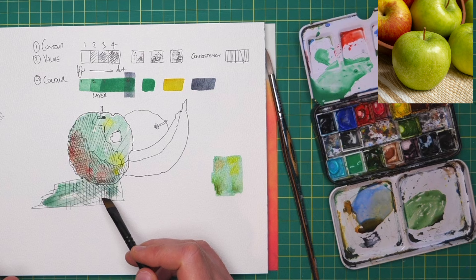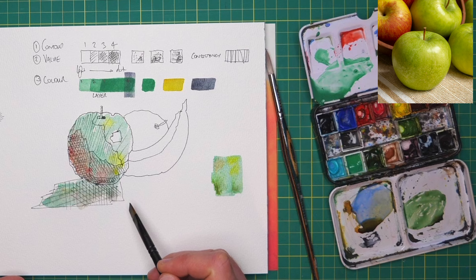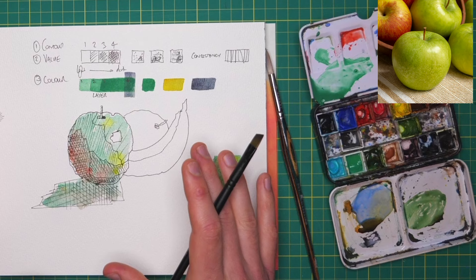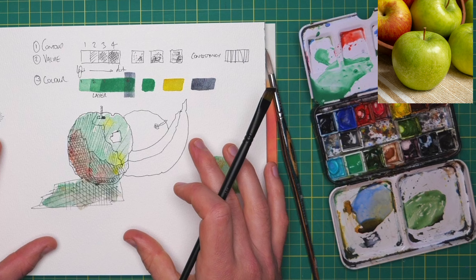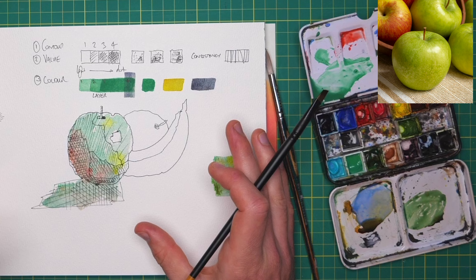Now, one thing you might notice is at this stage, it looks rubbish. And it does. But that is the nature of watercolors, because we have to build up these layers. So apply that loose layer of color, and do not be afraid that it looks awful. Just take your time, be patient, let it dry, and we'll come back to step four.